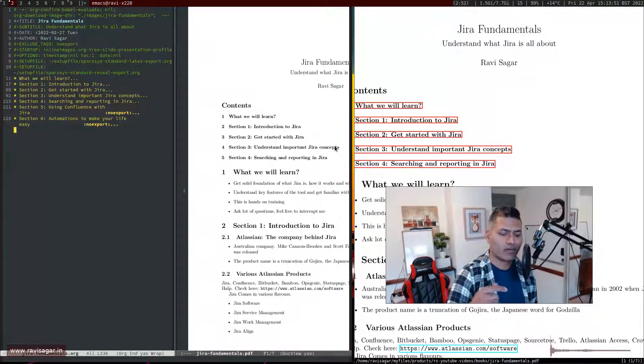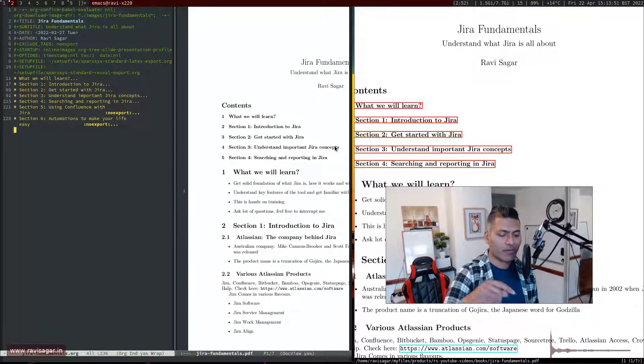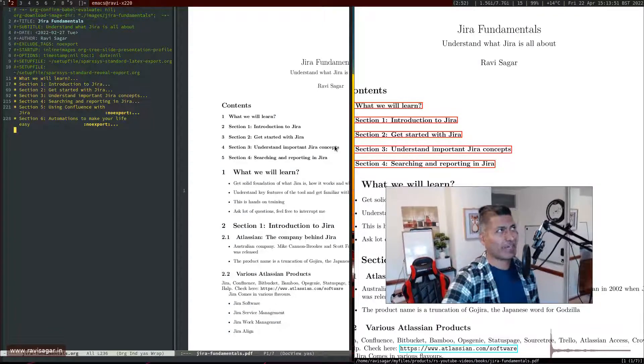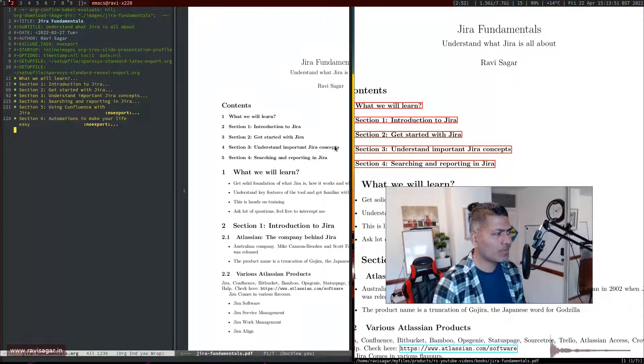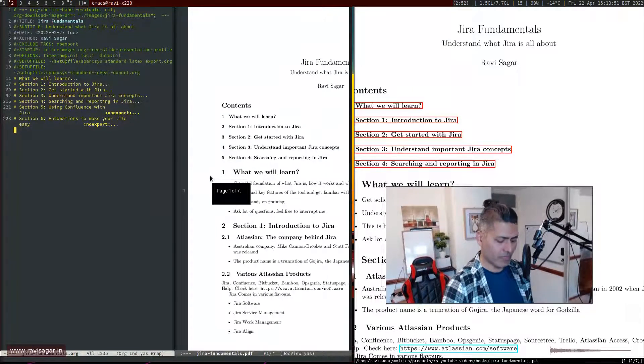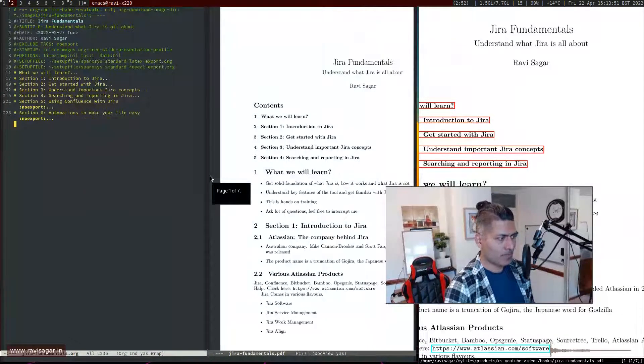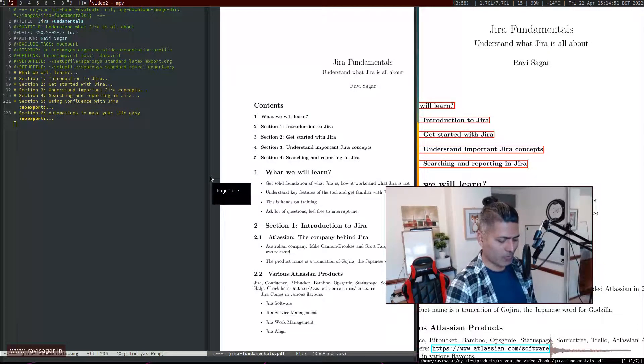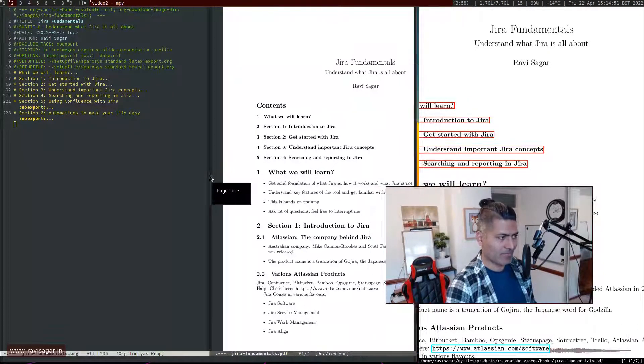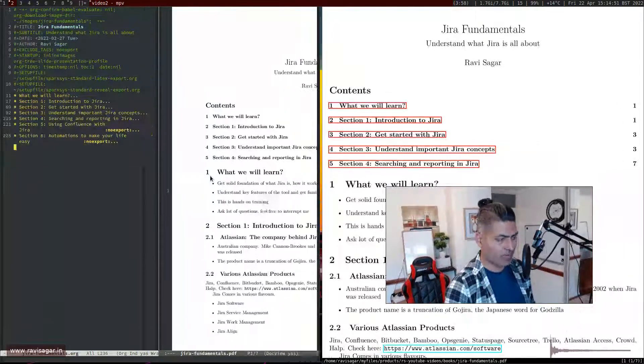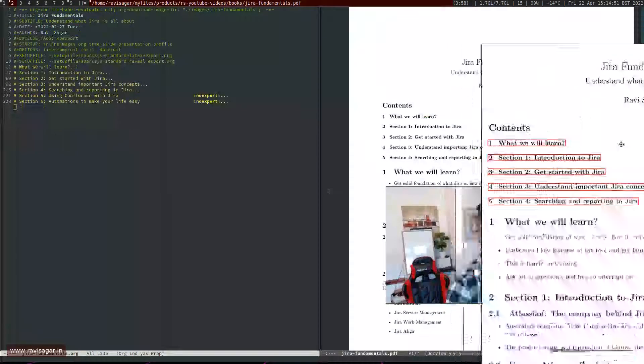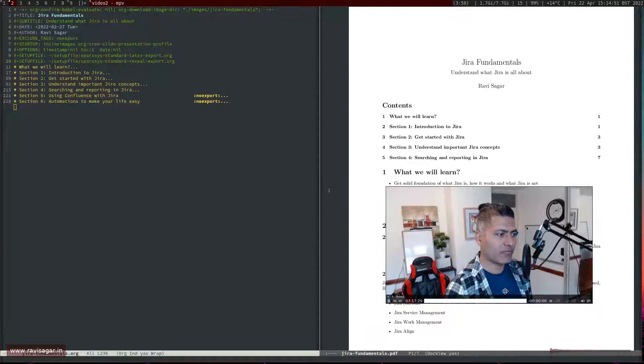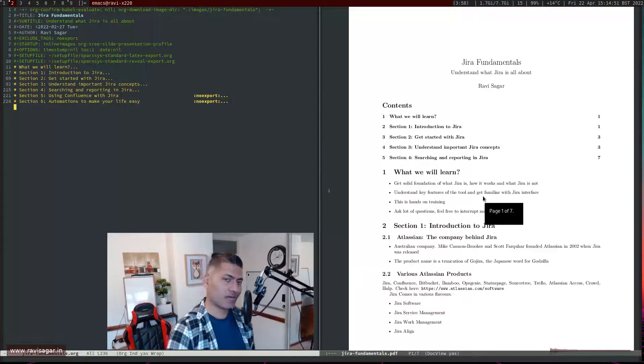This PDF looks alright. If you look at this PDF here, it has the table of contents and it looks totally okay to me.